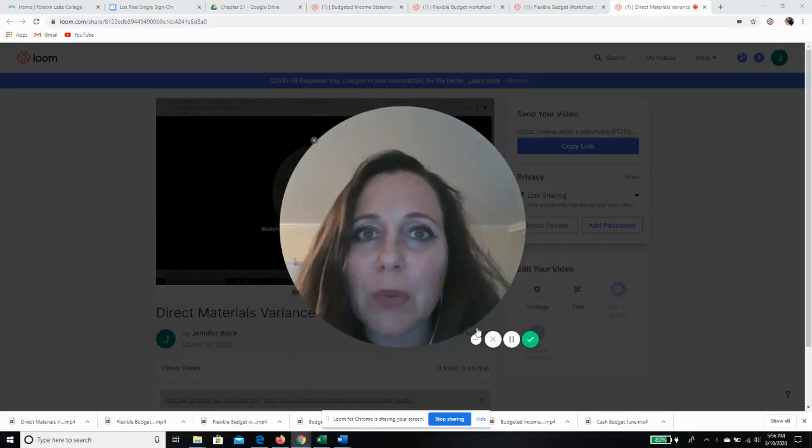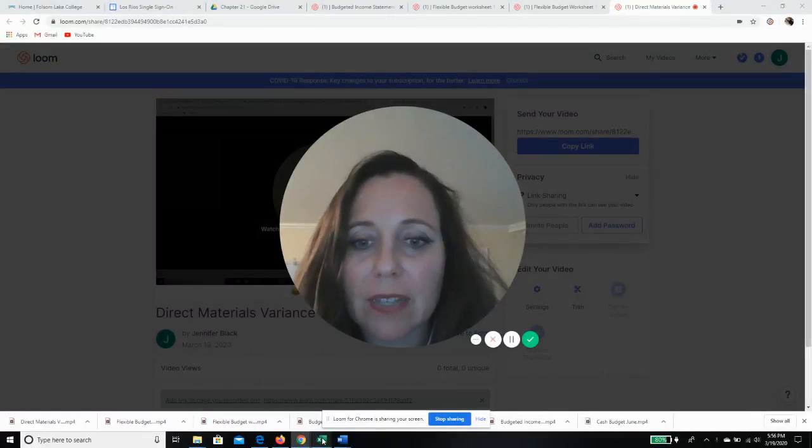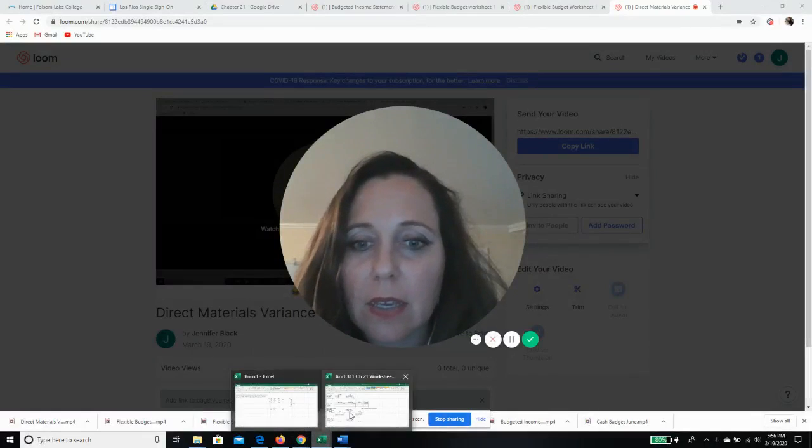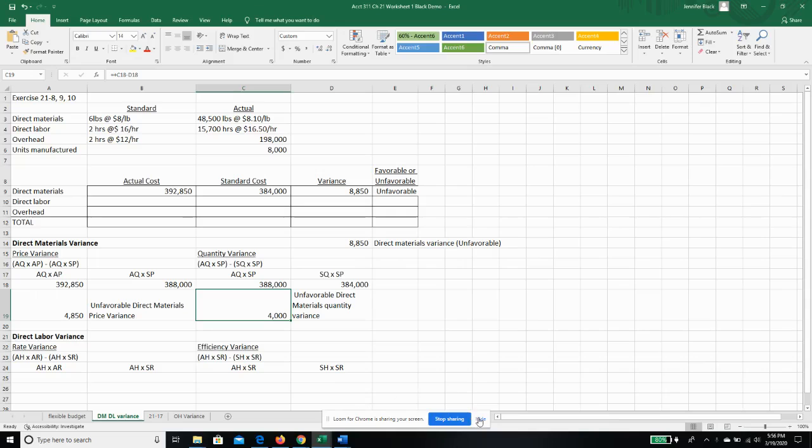All right, welcome back. Now we're going to talk about our direct labor variance. So I'll pull up our spreadsheet again.